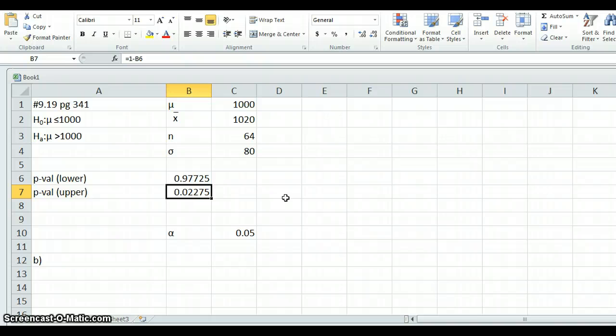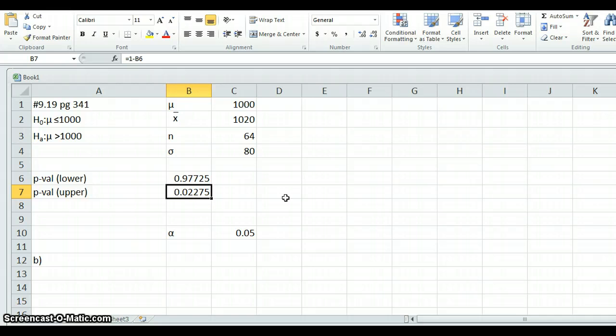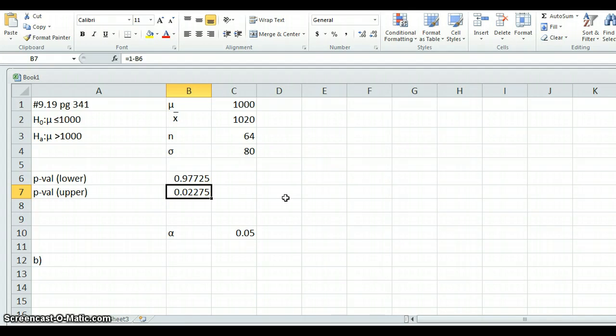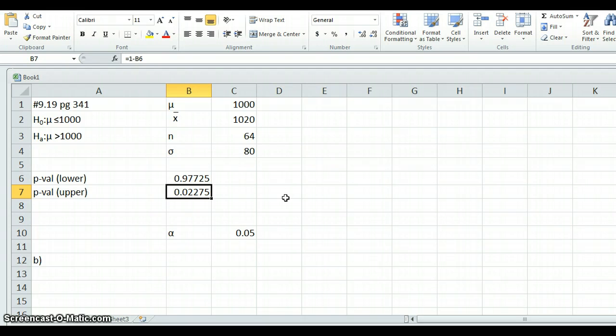So what does that tell us? Well, what that tells us is if the null hypothesis is right and the average is really 1,000 or less, then the odds that we would have gotten a sample average of 1020 or more, that high or higher, is actually 0.02275. So in other words, just a little bit more than 2% likely. In other words, it's very unlikely. So this is evidence against this null hypothesis.